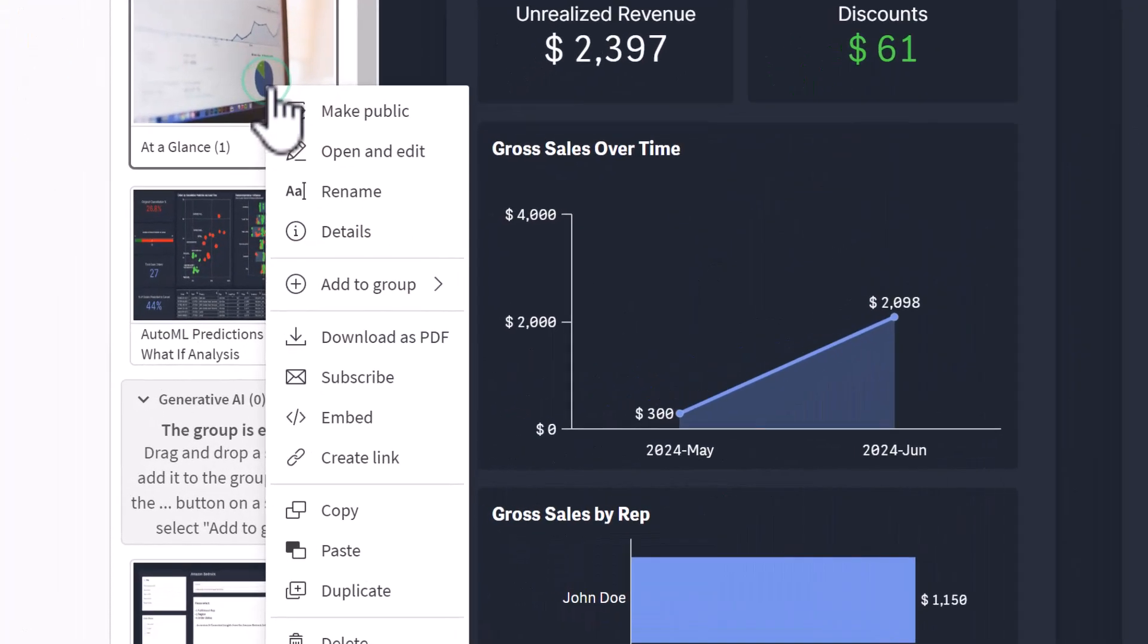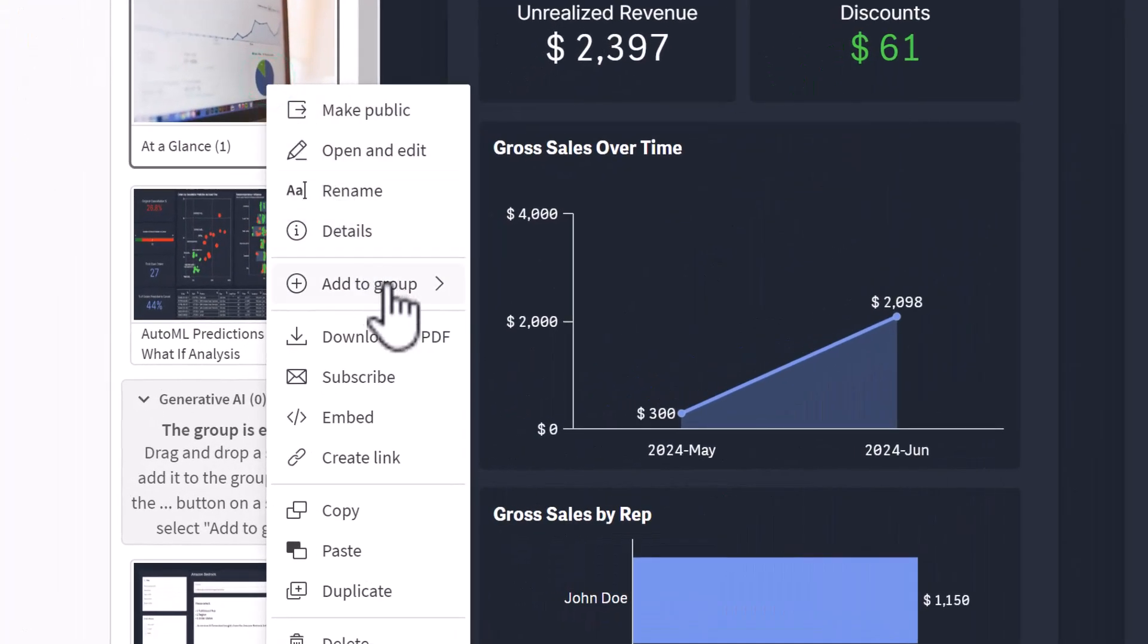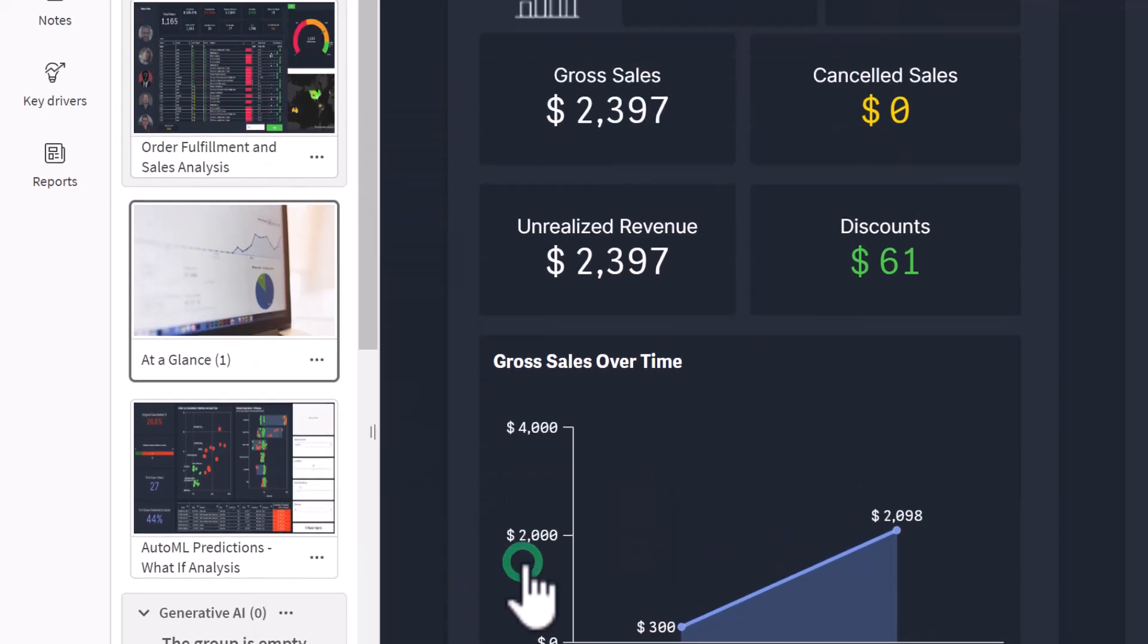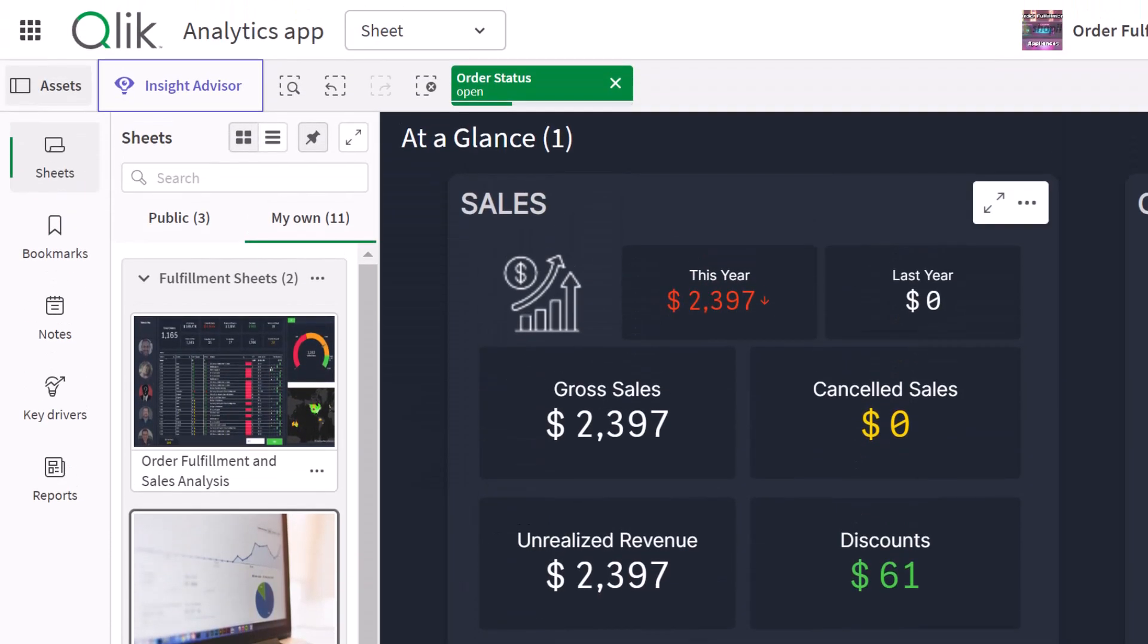Also, the new sheet grouping feature will allow app creators to organize sheets more effectively, improving structure and findability.